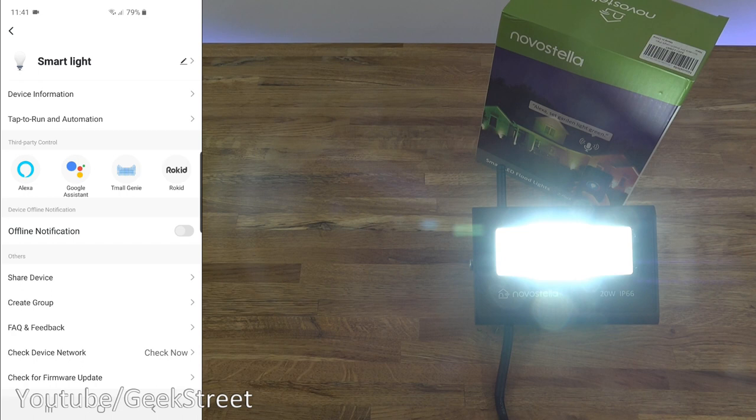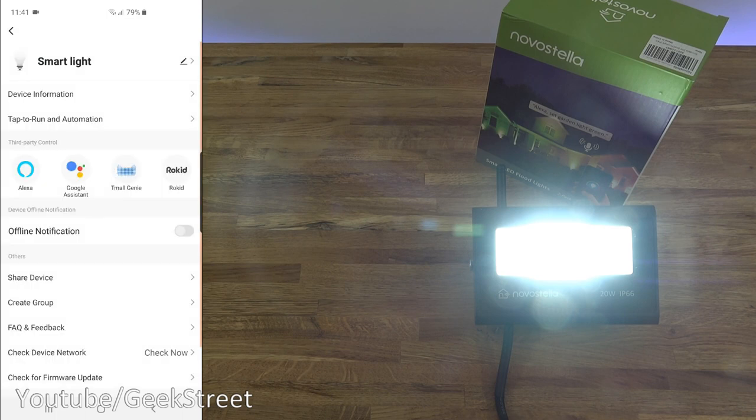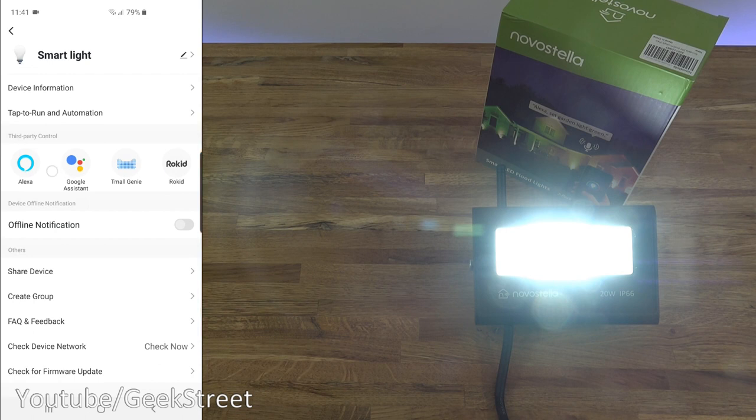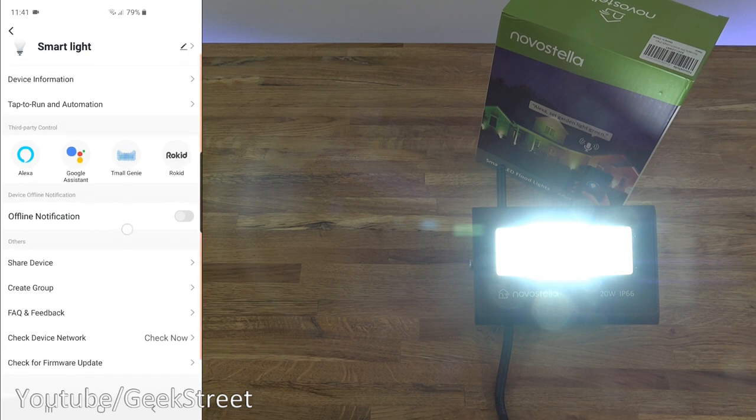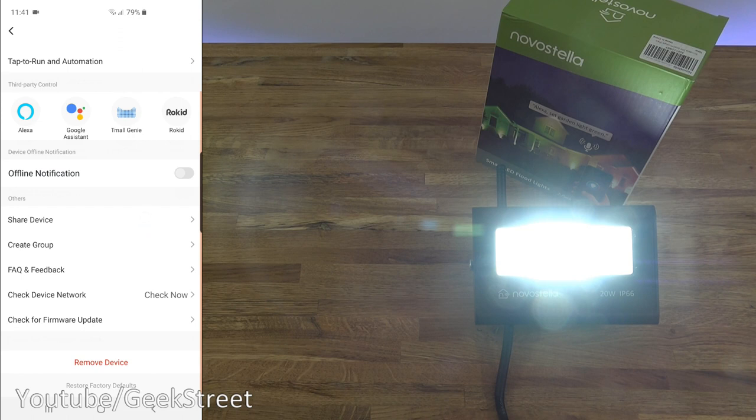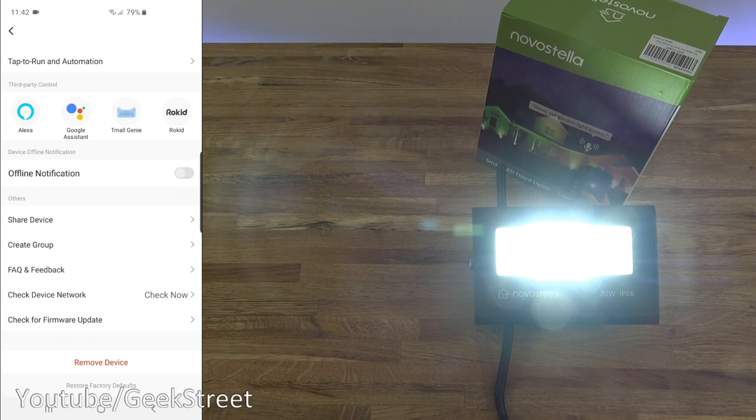Going back, you've got third-party control, so this is all the third-party controls it works with. Only four listed here at the moment. Then offline notification, which will notify you if the device goes offline on the network. Coming down, you've got shared device, you can share the device with other people. Then you've got create group, you can group multiple devices together, so obviously there's two of these floodlights. Next you've got FAQ and feedback, followed by check device network, check for firmware update, remove device, and restore factory defaults.